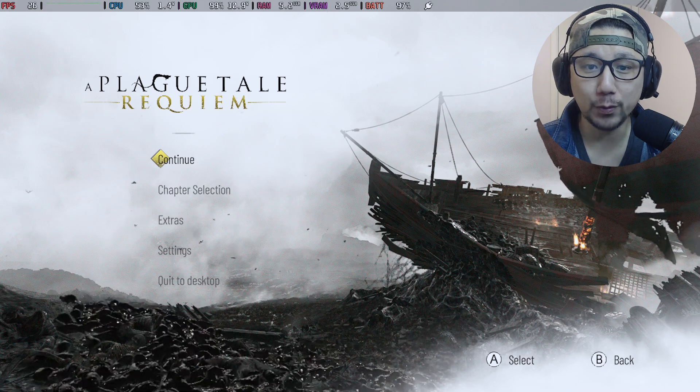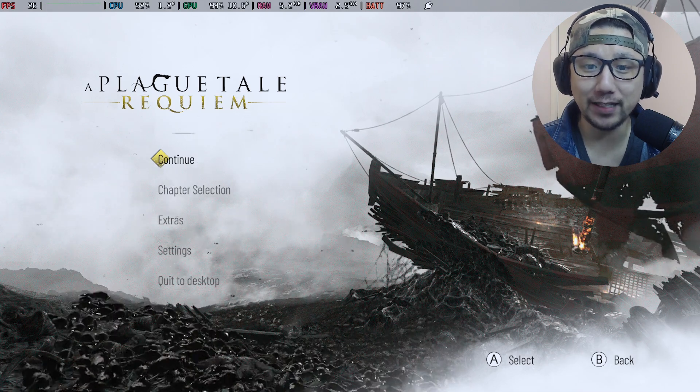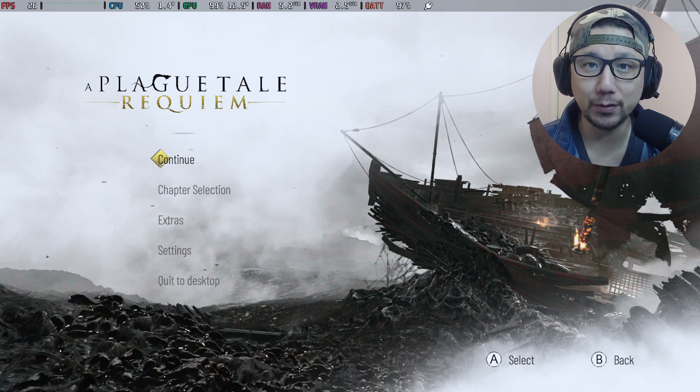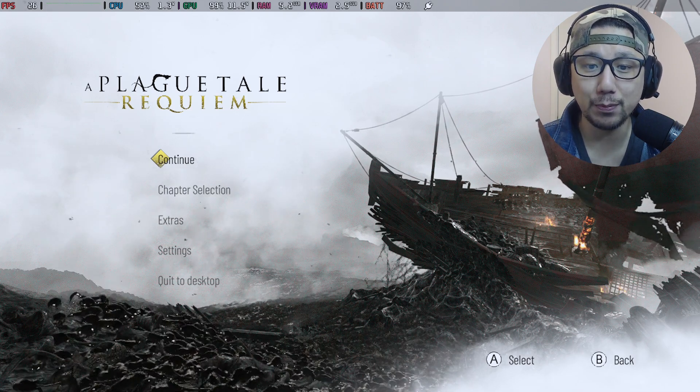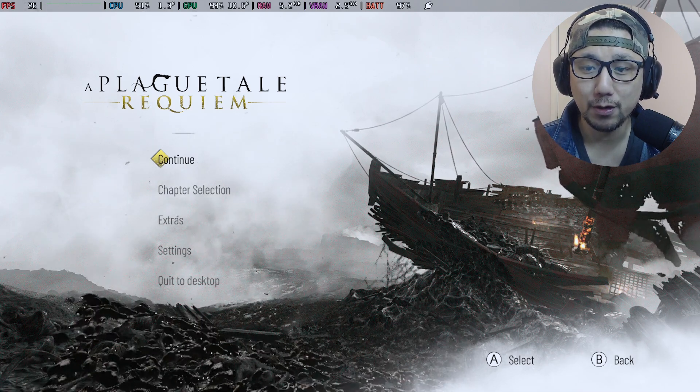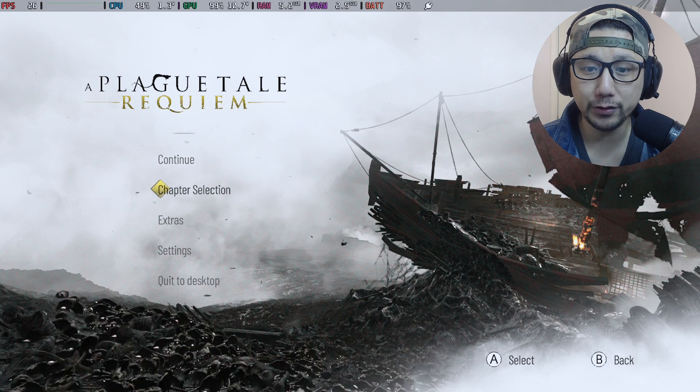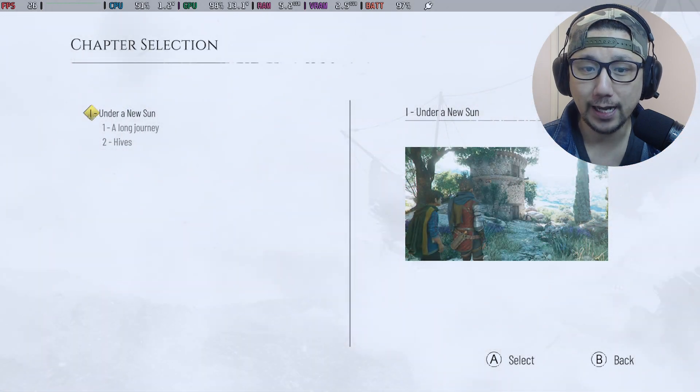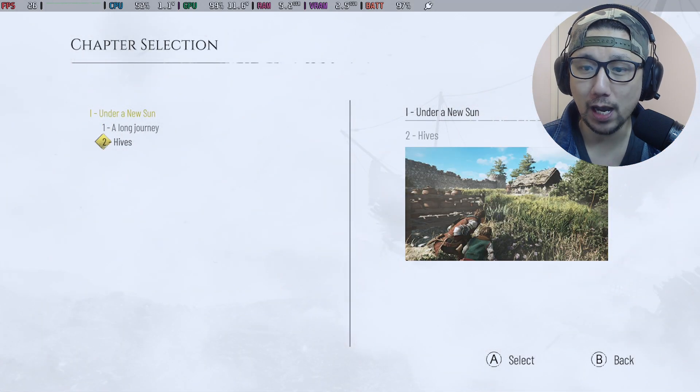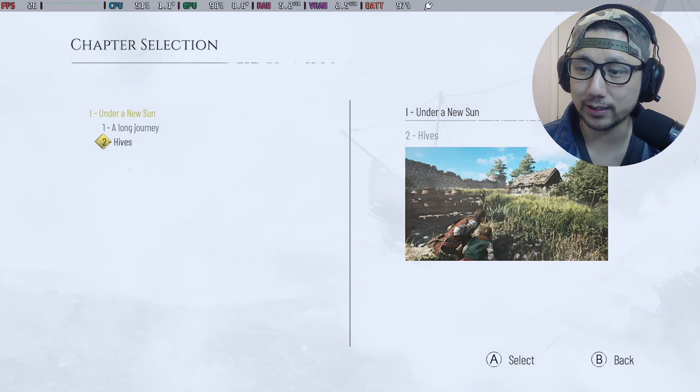I've been getting a lot of requests for this game, ever since I've been doing these FSR 3.0 mod videos, and I kind of understand why because this game is really tough to run on the Steam Deck.